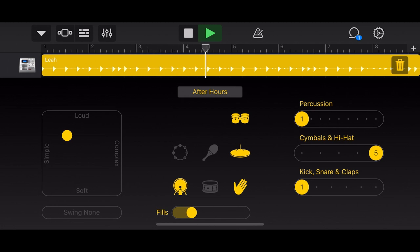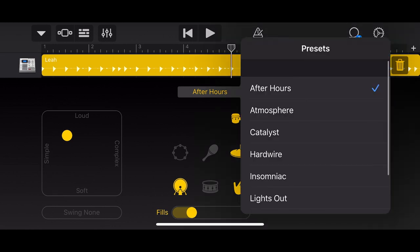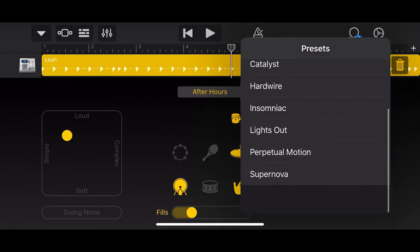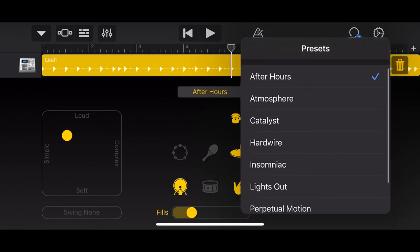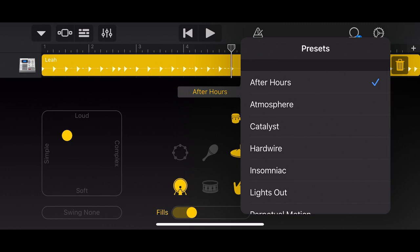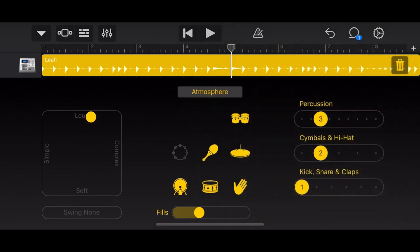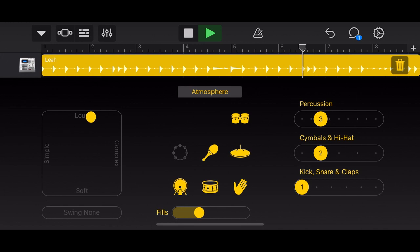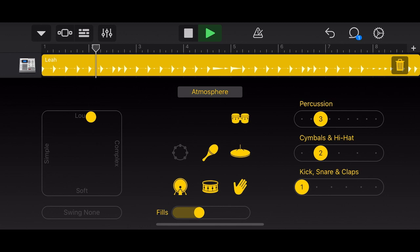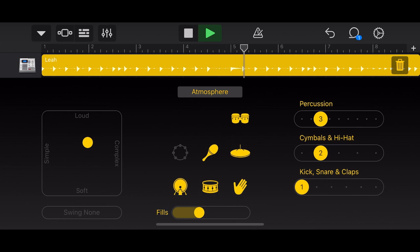But for maybe the second one here. So let's go with this. Basically the same thing. We'll make some very slight changes here to it. All right, that sounds great.